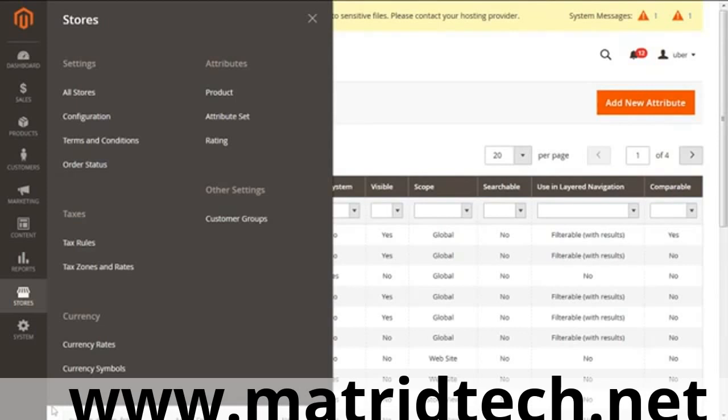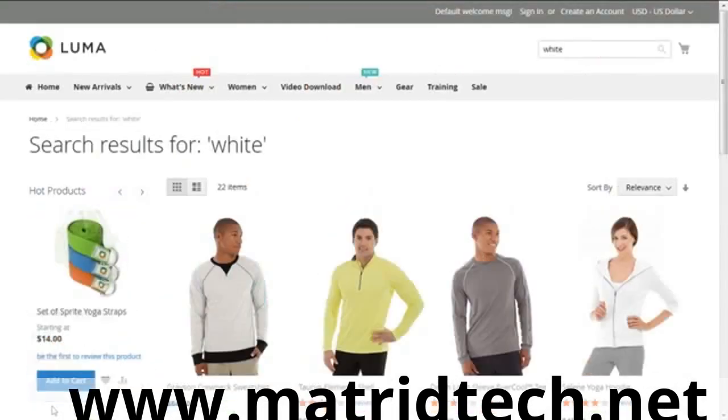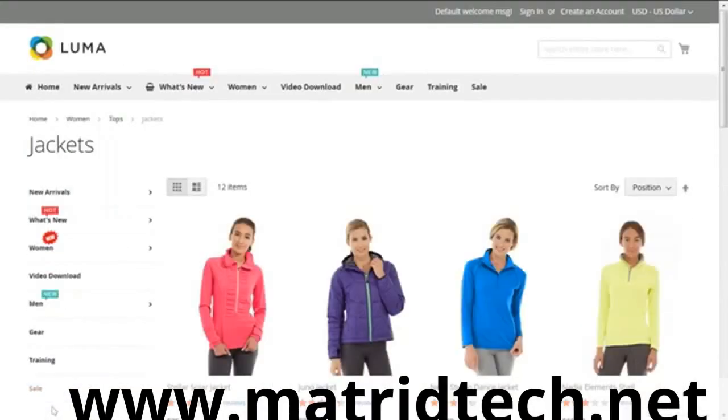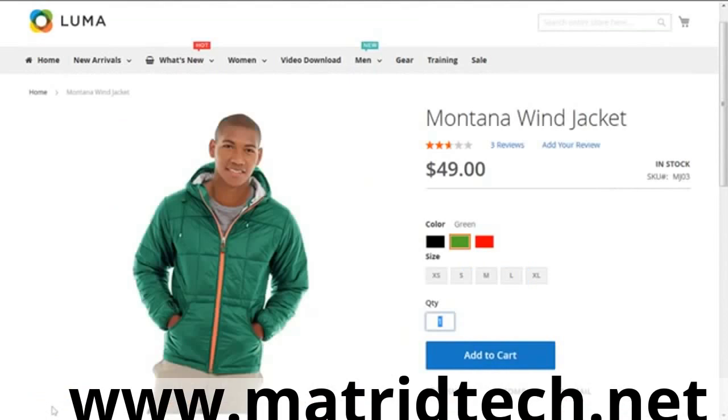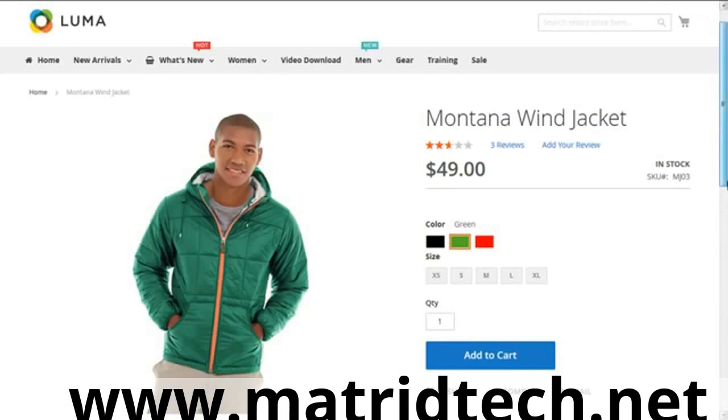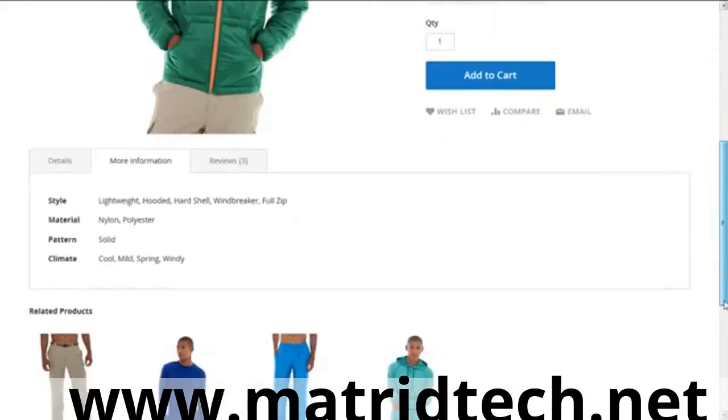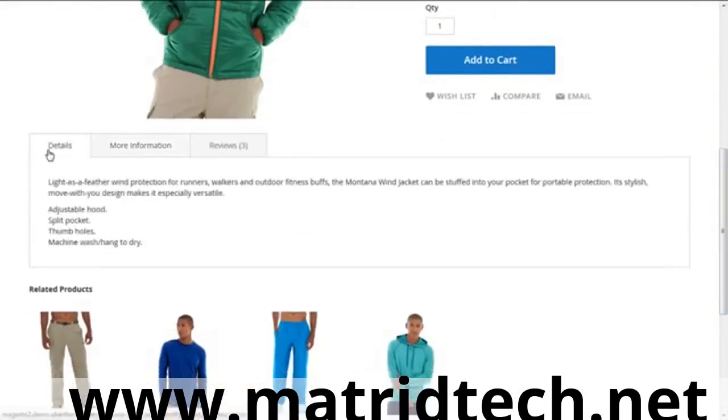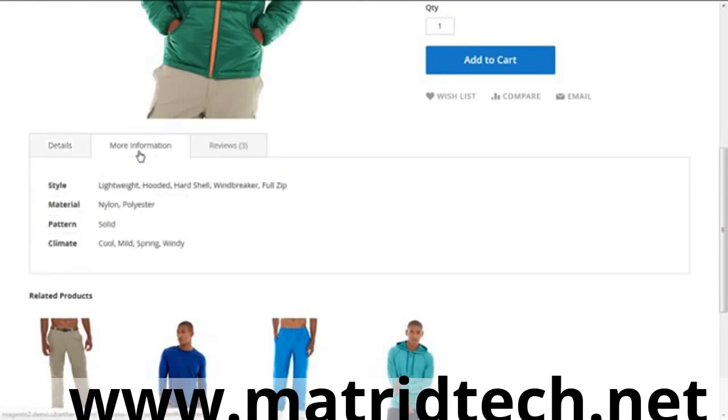Let's have a live example and look at the attributes of products on the front end. The example I'm taking is the Montana Wind Jacket. The attributes associated here are SKU (stock keeping unit), color, and size with many options: small, extra small, medium, and so on. Going below, we have details giving you the product description, then more information telling you about the style, material, pattern, and climate.